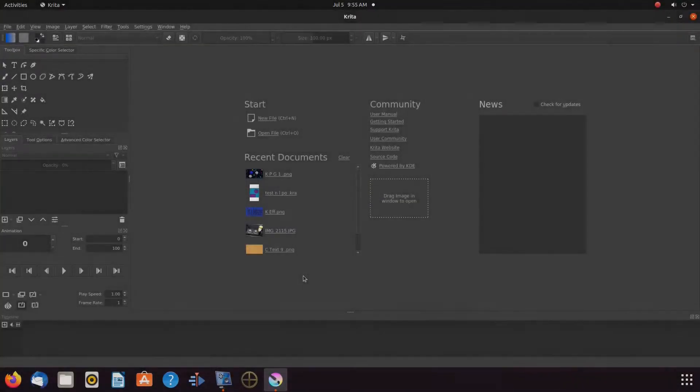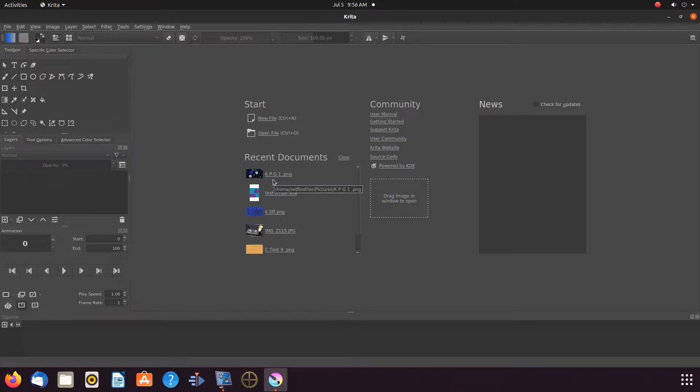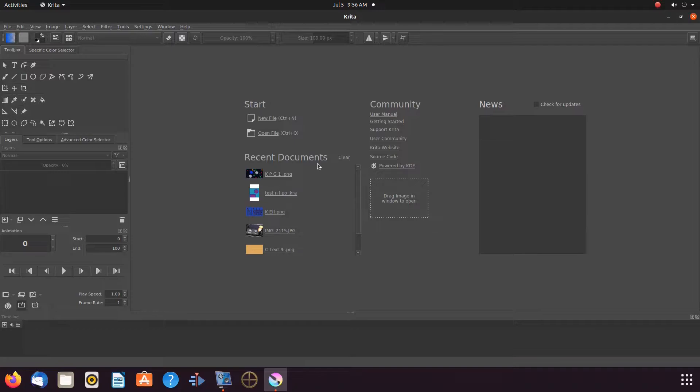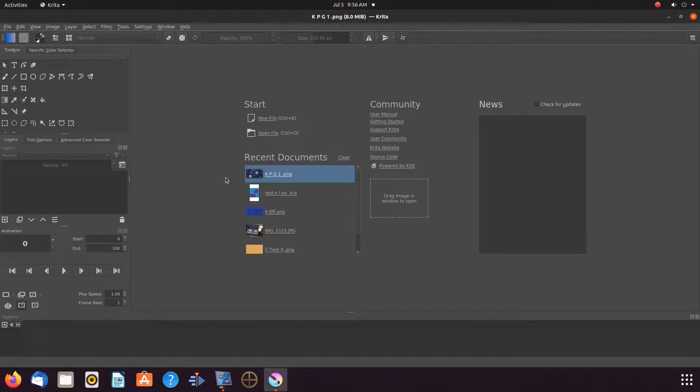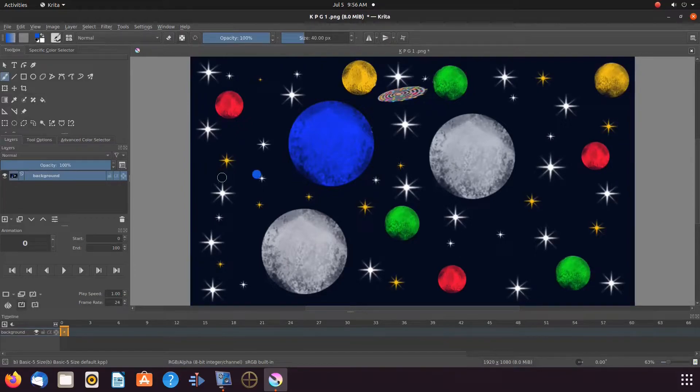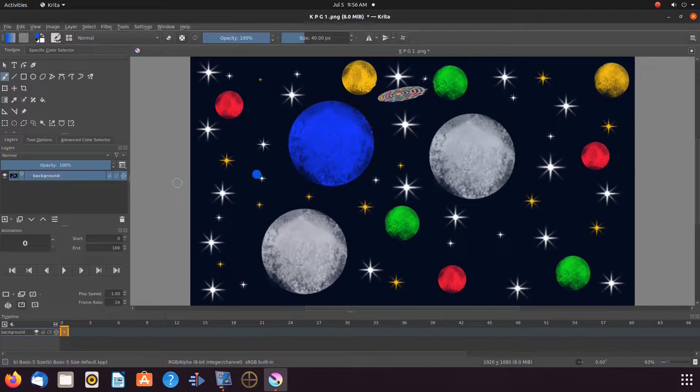For the second Krita image import method, notice on the Krita interface window, Krita keeps a list of images imported into Krita. If you see the image you would like to use in this list, just double click it. Krita imports the image in the same fashion as the first process, as you can see.